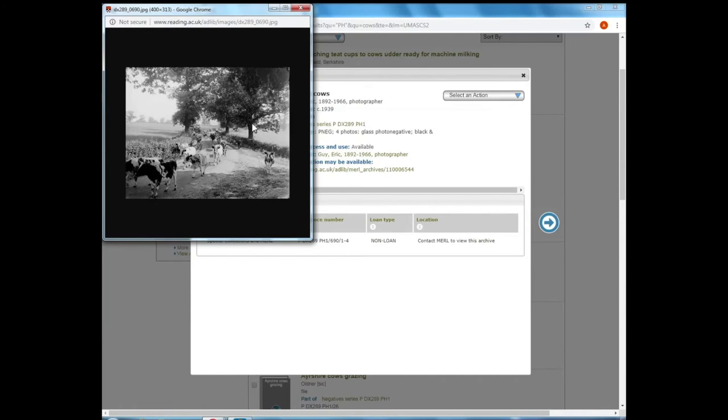And this only appears where we have those images digitized, so some collections of photographs will have more images digitized than others.